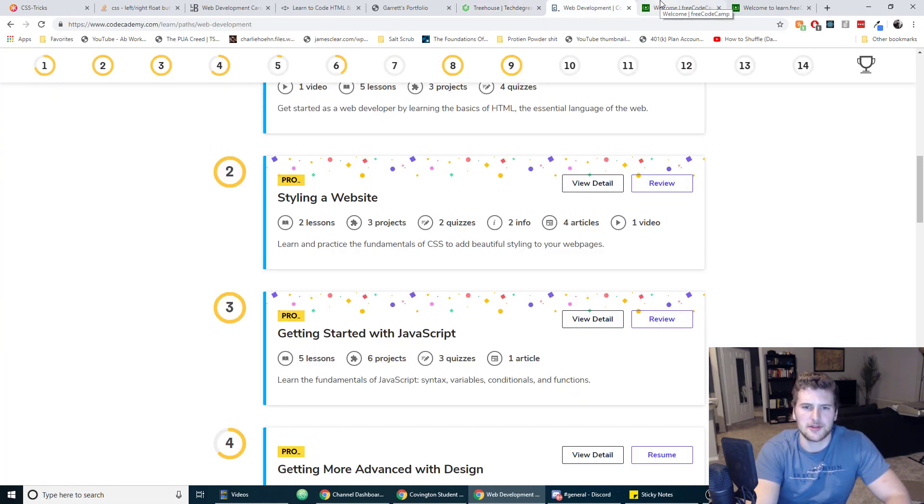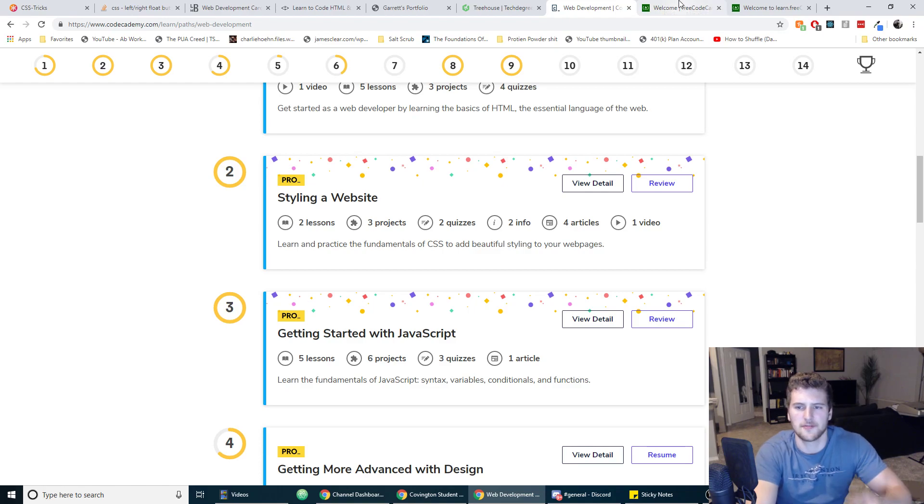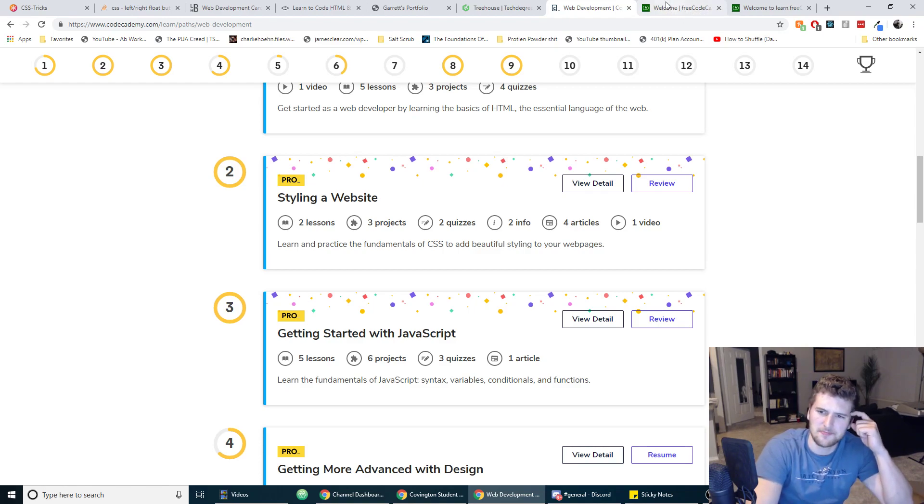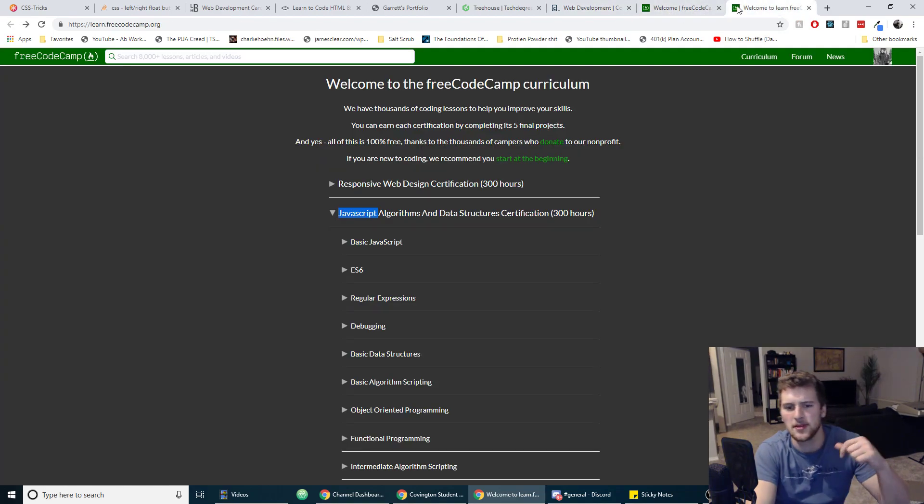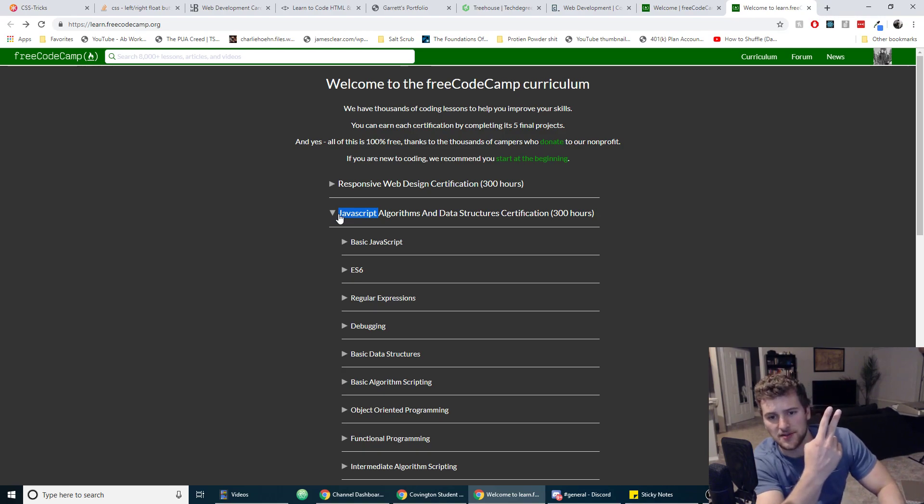If you don't know, HTML is kind of like the house, CSS is like the interior design, and then JavaScript is like the electricity that powers everything kind of and makes it all interactive, I guess you could say. But yeah, so HTML, CSS, and then JavaScript.